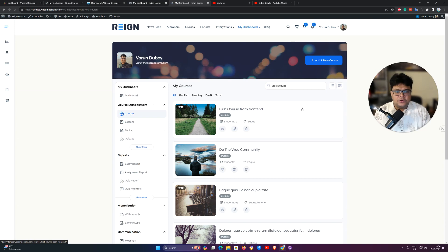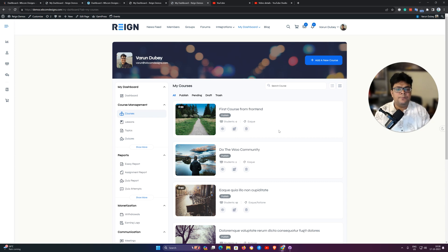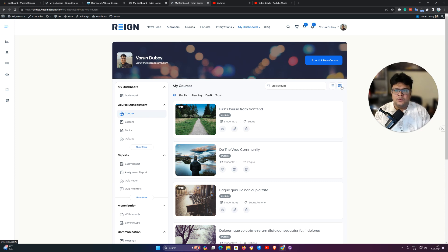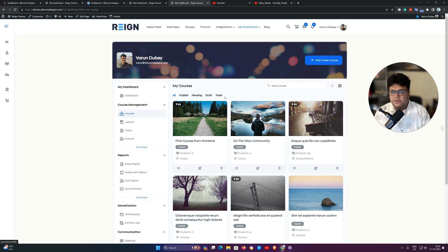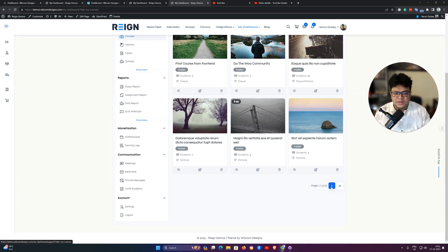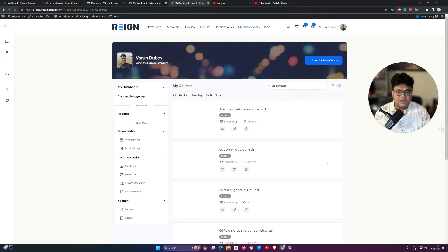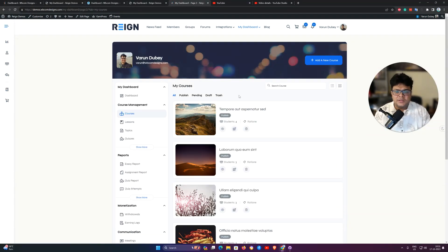This first video covers the options available for courses, how to create them, and how they can be linked with WooCommerce. There are also two views for the course layout: grid view and list view. You can filter courses by published, pending, draft, or trash status, and there is page navigation to move through your list of created courses.